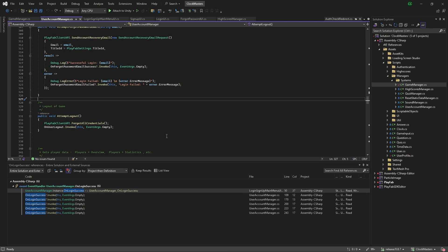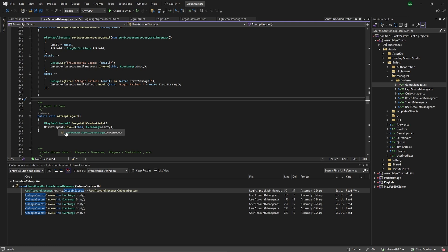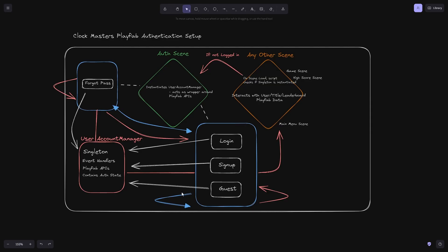To actually log out of the application, we have this script here that gets called when you're in a different scene and want to log out. It's just a basic forgot all credentials call, and then we invoke an associated handler just to make sure you redirect back to the authentication scene. Hopefully that gave you an idea of how you can do that on your own game.